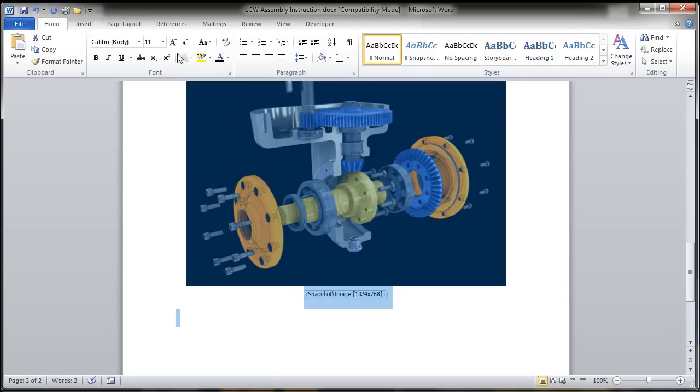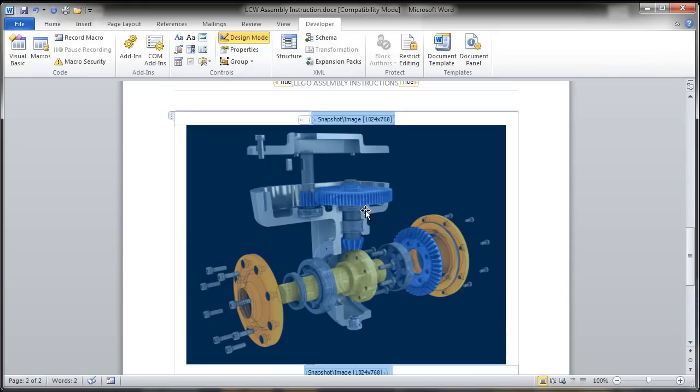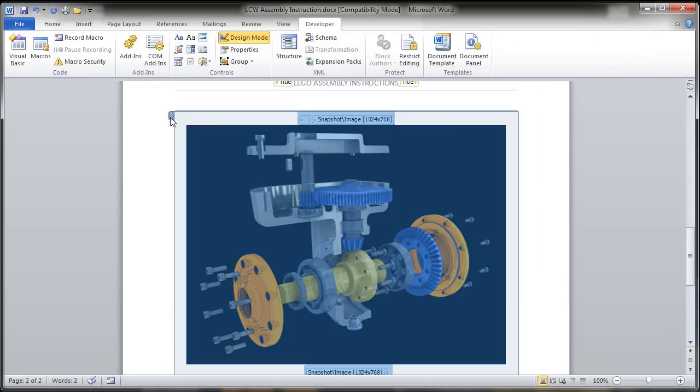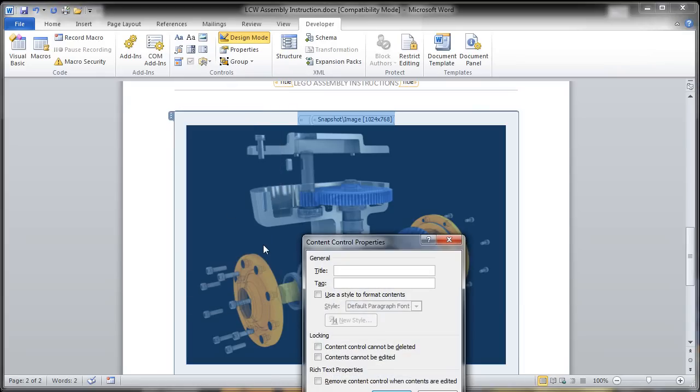What I'm going to do is just roll this all up. Just simple images, I'm going to roll this all up under one general tag of just snapshot. Let me add those title and tag properties for the content control.